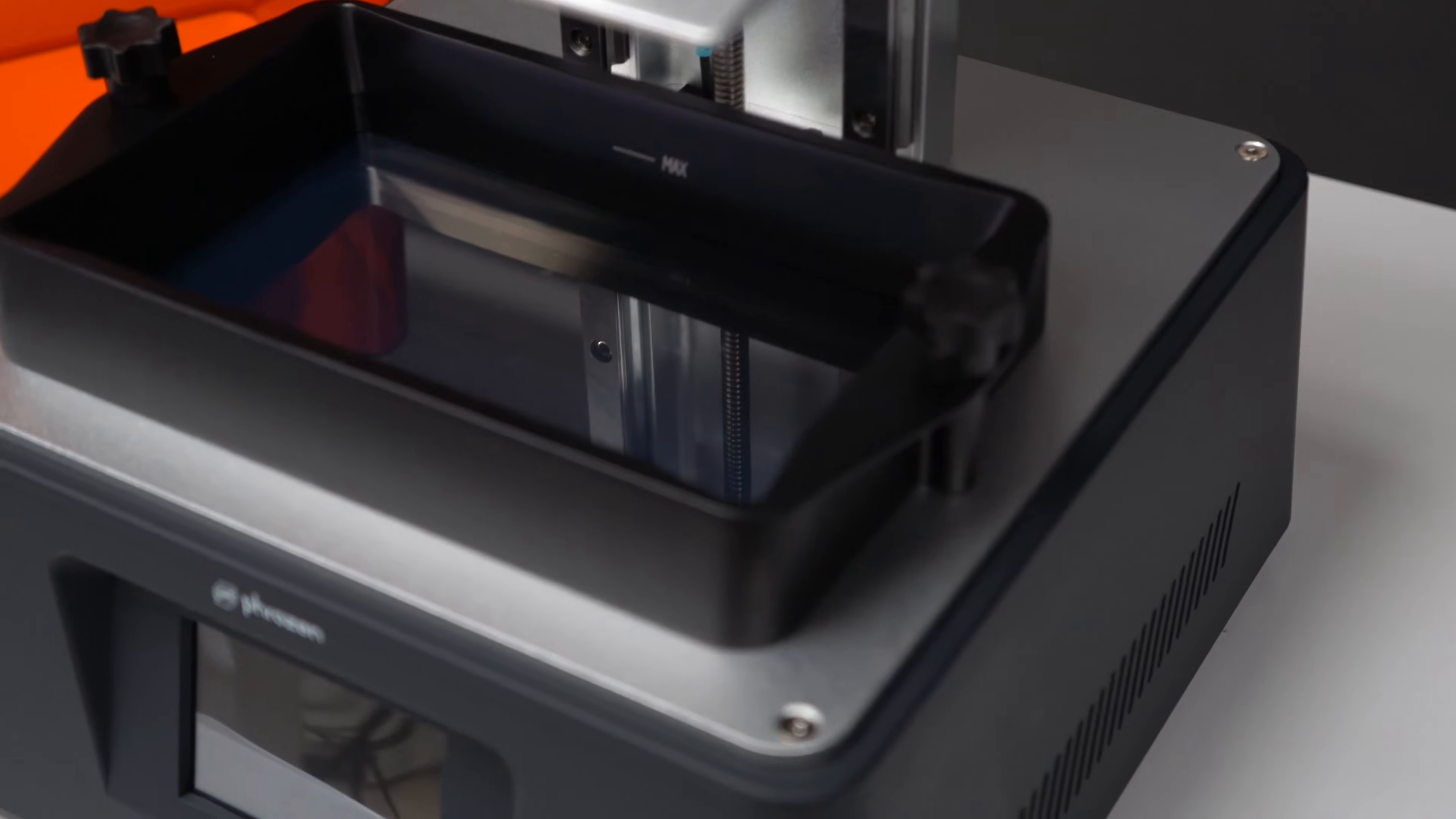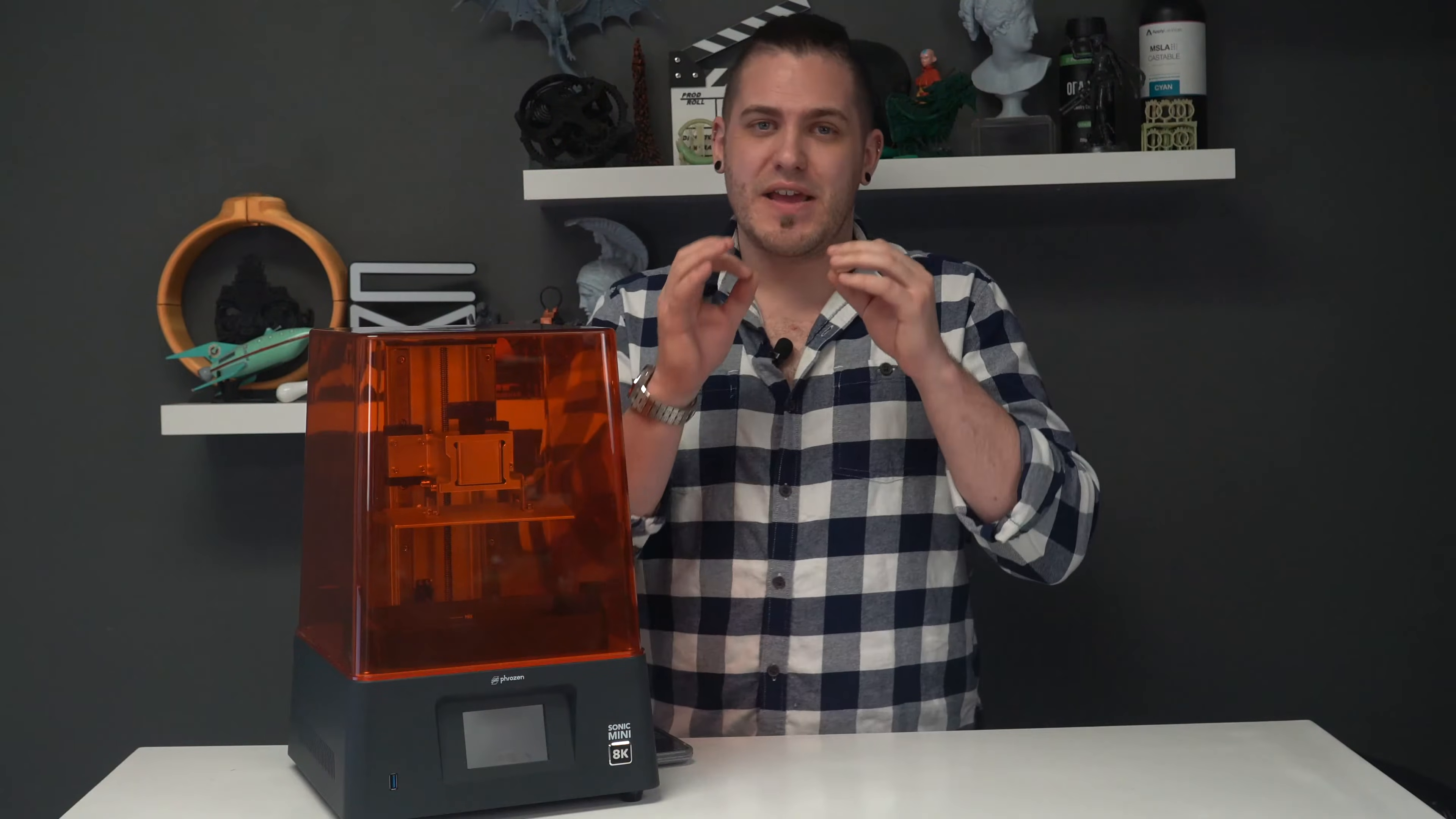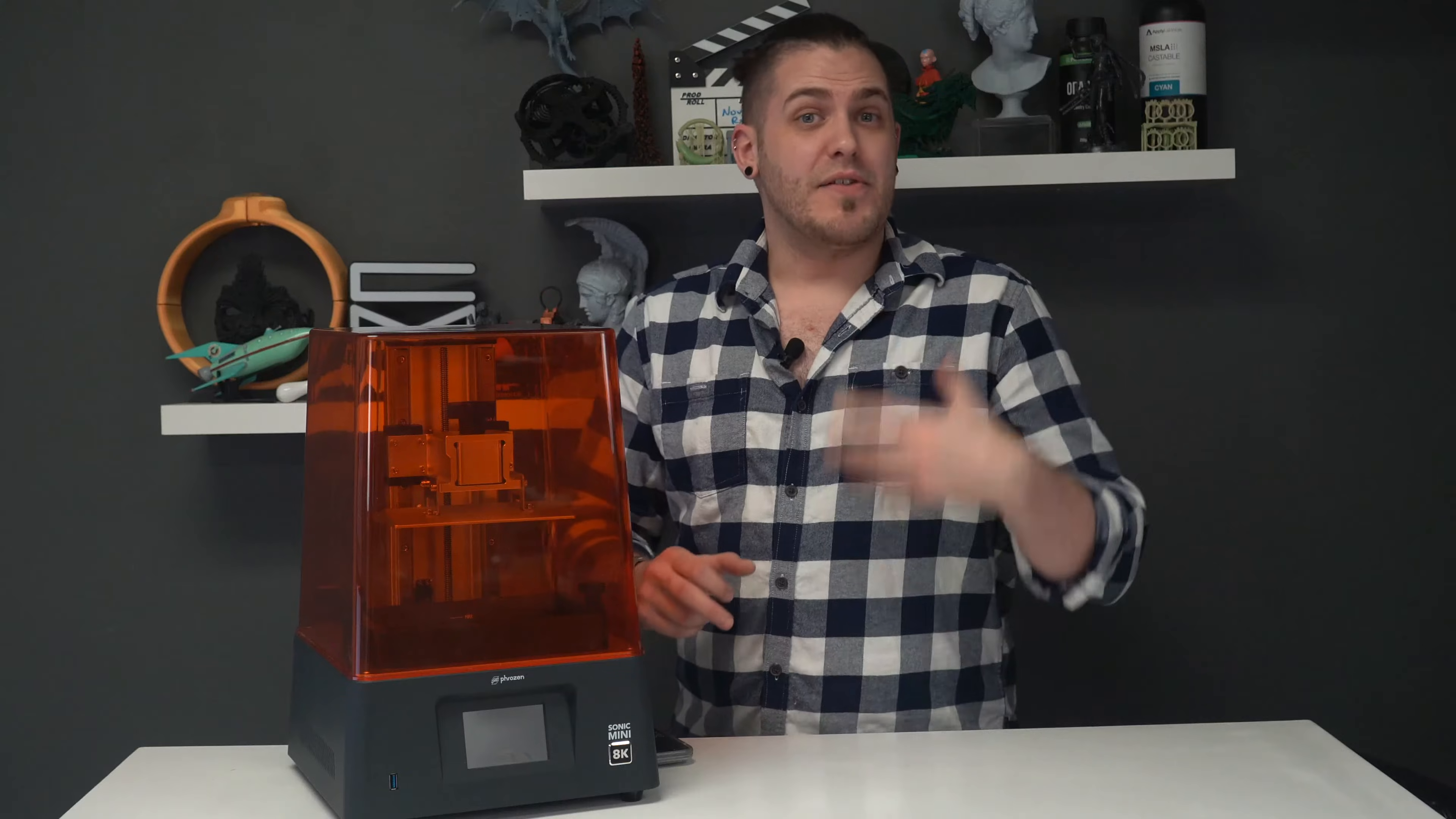The Phrozen Sonic Mini has a 7.1 inch LCD panel sporting an incredible 7,500 by 3,240 pixels, which is pretty mind-blowing. This equals out to an XY pixel resolution of 22 microns, which for reference is about three times smaller than the average human hair. So we're talking incredibly fine details.